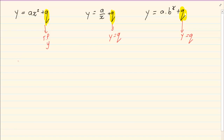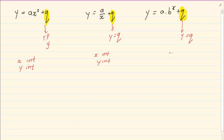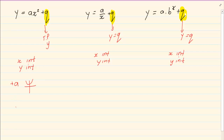Next you would find the x intercept and y intercept — you do the same thing for all three of them. Last, you would decide the shape. If a is positive in a parabola then it is a happy face. If a is negative then it is a sad face.